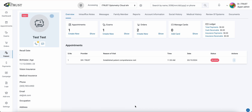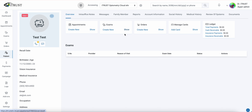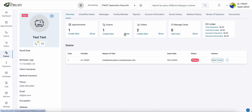In this video I'm going to demonstrate how to delete an unwanted exam. Here on the patient profile under our exam tile we'll click show. This will give us a complete listing of all exams.